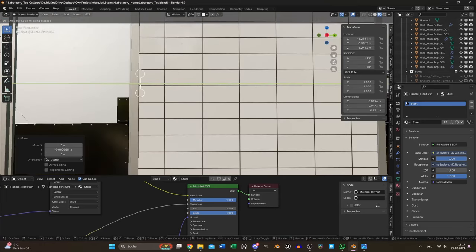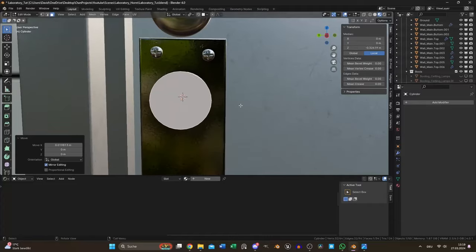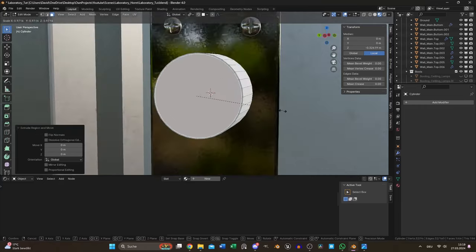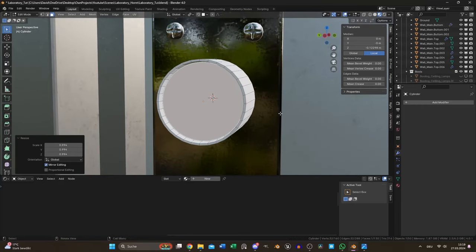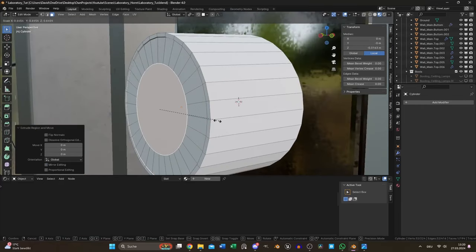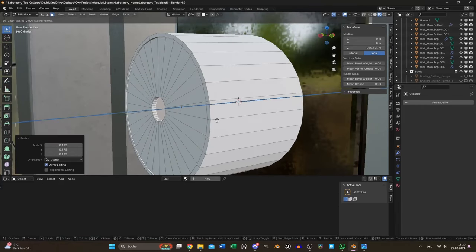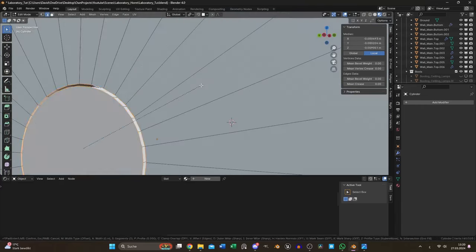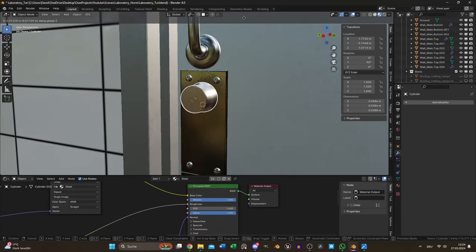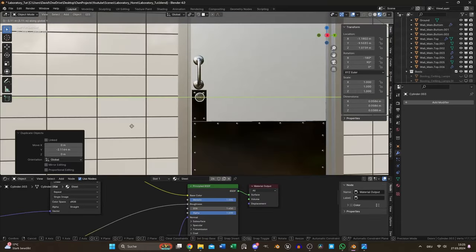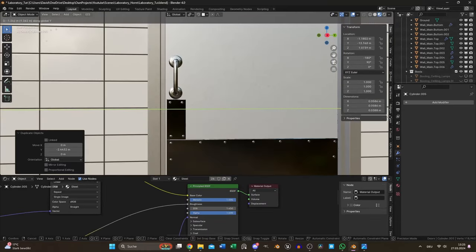In addition each door got a locking mechanism. I used a cylinder to model it. A couple of extrudes and scales of the front face was enough. Again I beveled the edges in the end and moved a copy to each door.